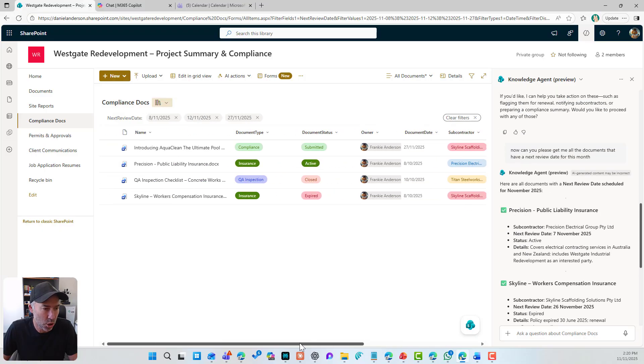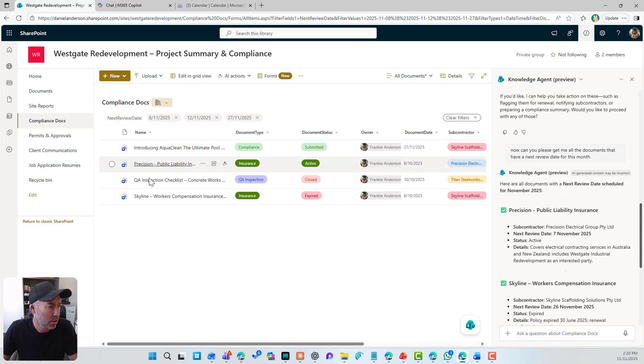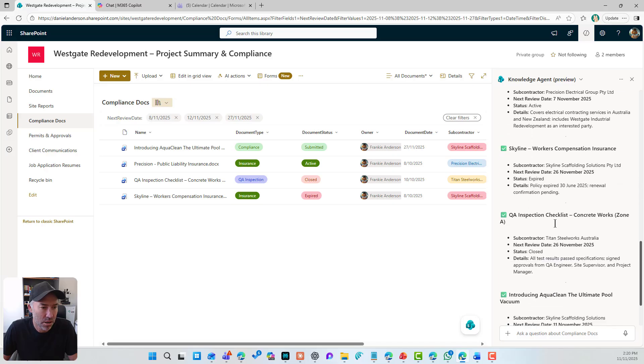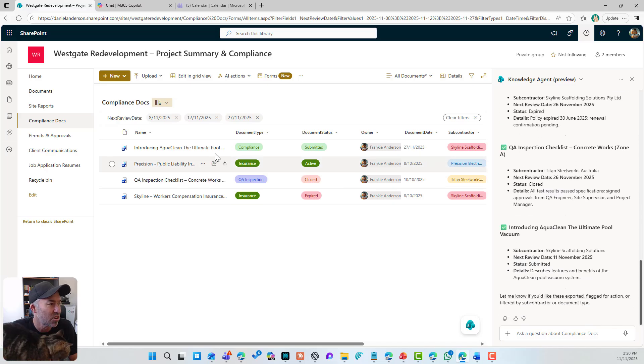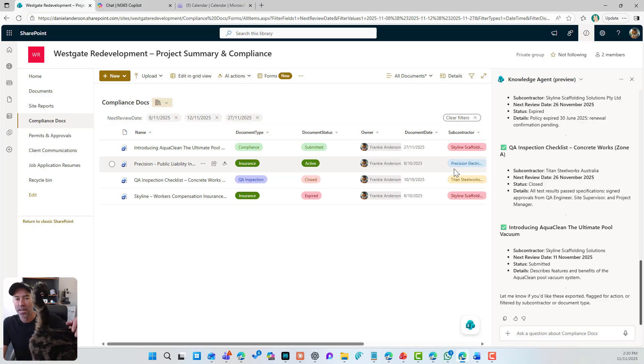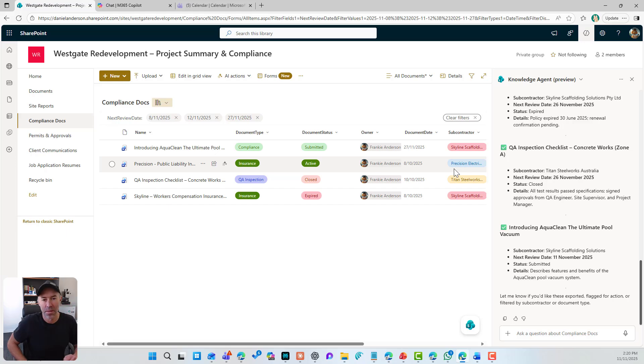I've got precision, I've got skyline, I've got QA and I've got introducing AquaClean. So that is all relevant. Let me get you out of the way.